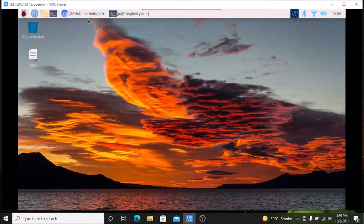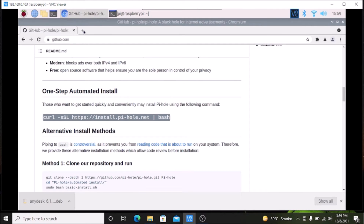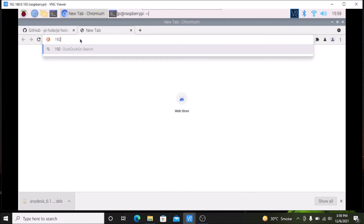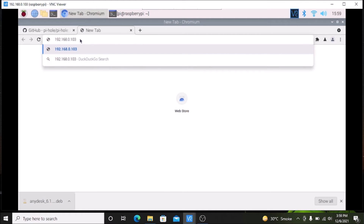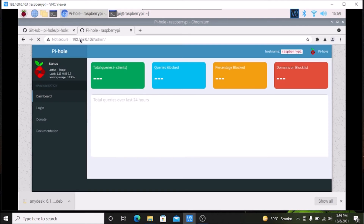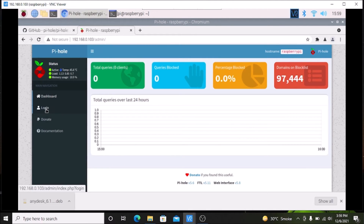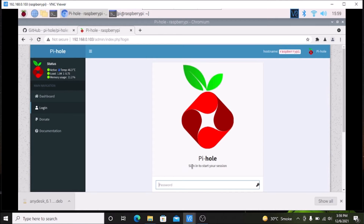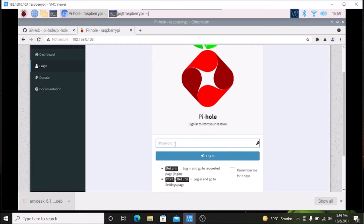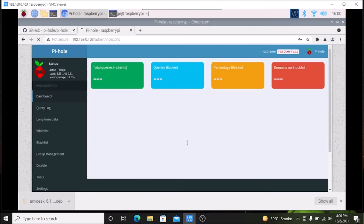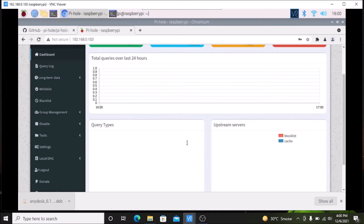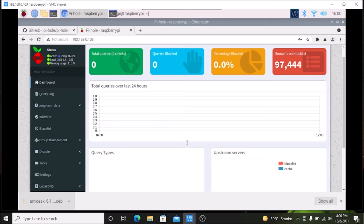Open the Chromium browser and navigate to the Raspberry Pi 4 IP address followed by /admin and hit Enter — it will open the Pi-hole dashboard. This is the dashboard. Go to login and enter the password we just assigned for the Pi-hole user. As you can see, we have successfully logged into the Pi-hole dashboard.